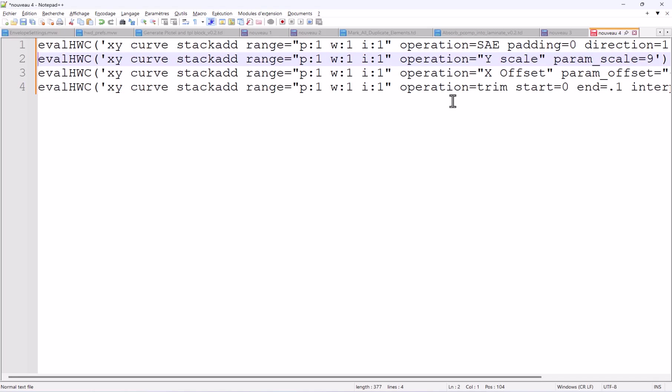And you see here, for instance, you have p1, w1, i1, saying that we applied this treatment on page 1, window 1, and index 1, the first curve.